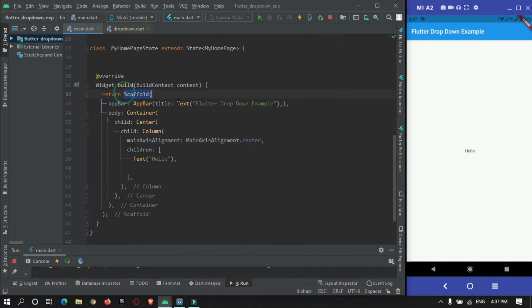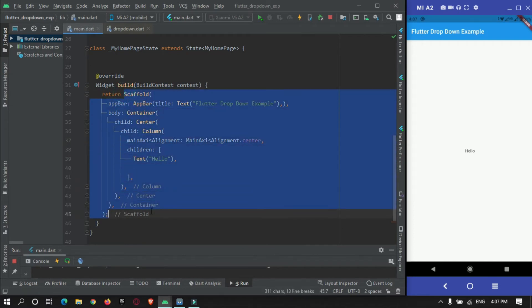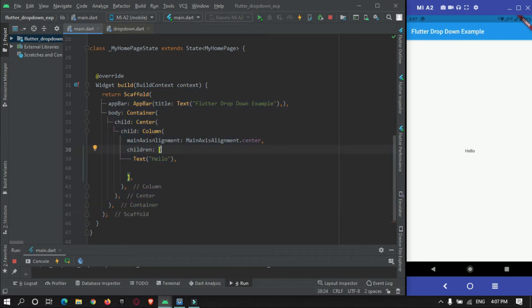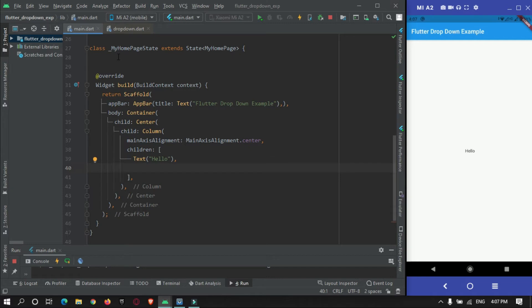I will just fast forward the basic things like scaffold widget, app bar, column widget. So under column widget just below this hello text we will show our dropdown button.